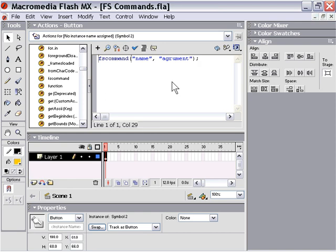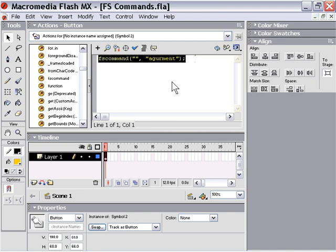You could also leave the name empty if you wanted to just have the argument, but in that case you would include empty quotations like that. That's another way you can create an FS command.